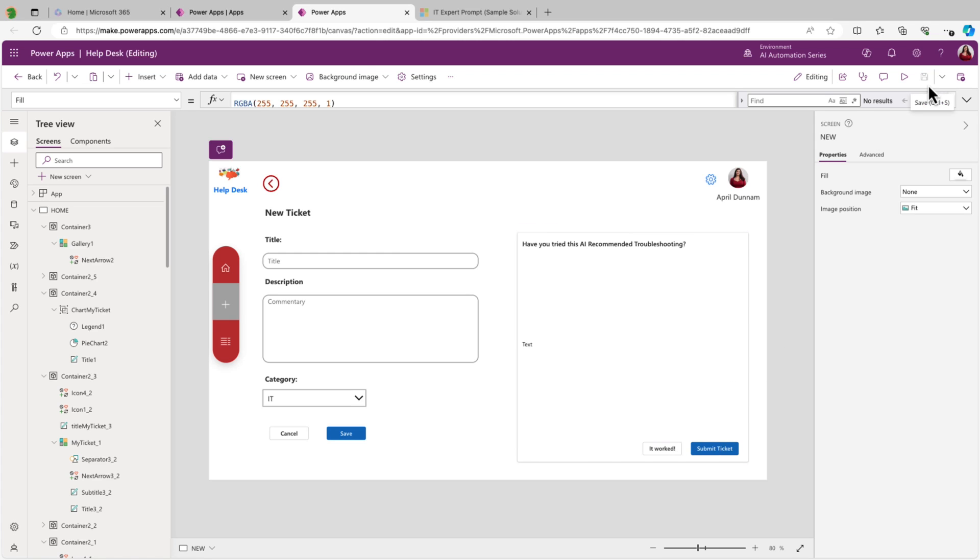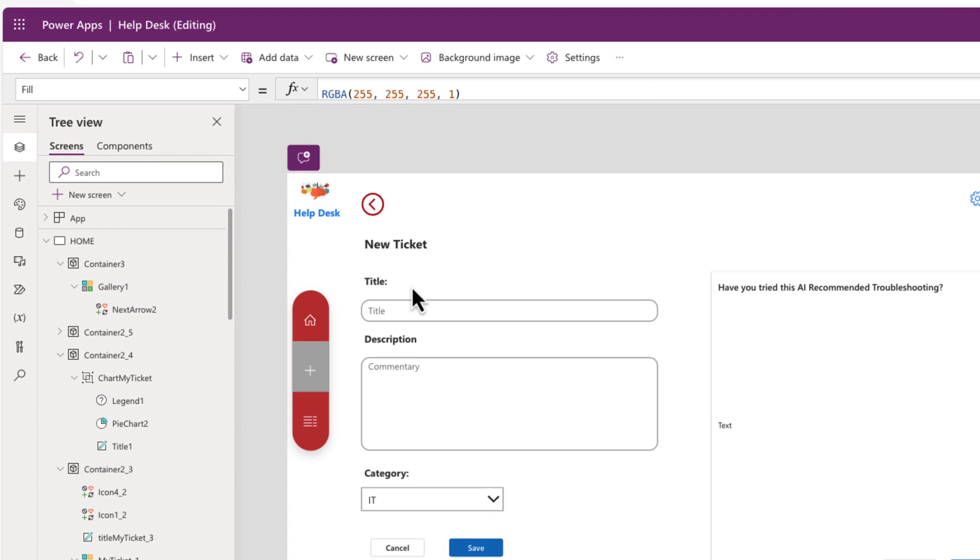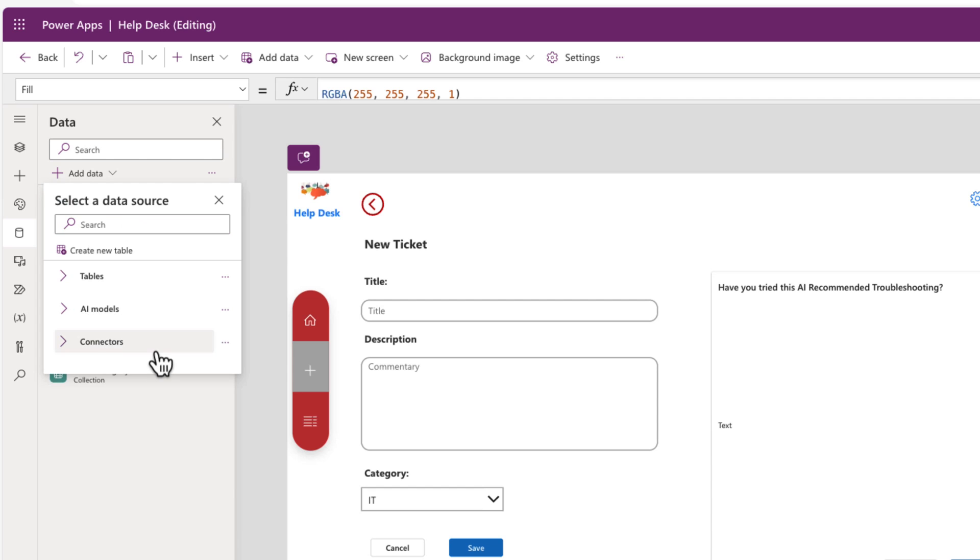And now that we have a place to display the data, we can call our AI prompt. So to do that, it acts just like any data source that we would call in our Power App. So we're going to go over here to the left-hand side and we'll click this data cylinder icon to open up our data tab. Then we'll go to add data.